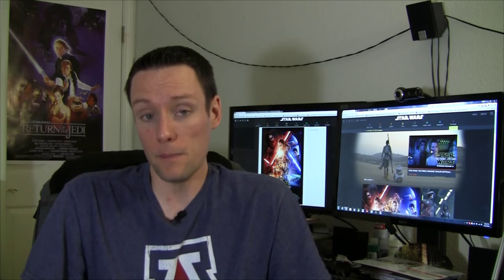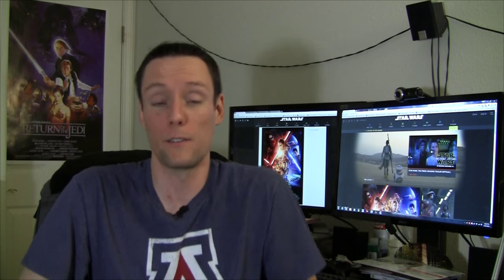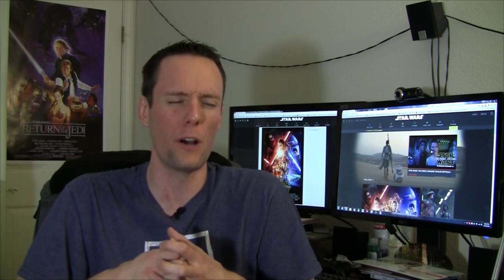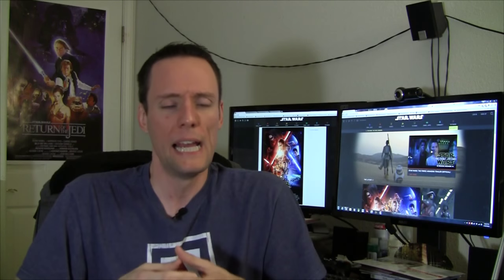And then we see Finn, played by John Boyega, and this was at least hinted at in the teaser, but now it looks like this has been confirmed. He is a former member of the, it's not the Empire anymore, it's the First Order, and he has switched sides.